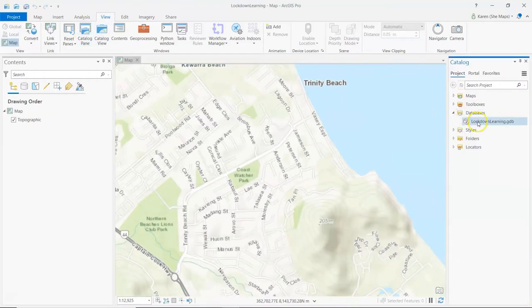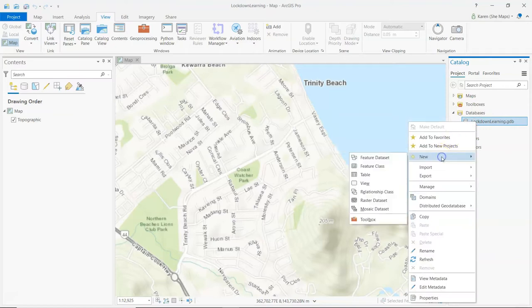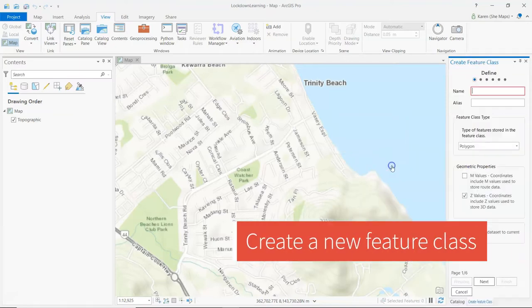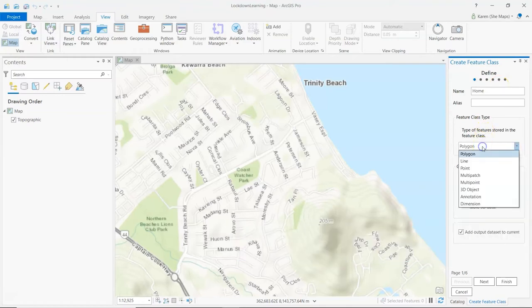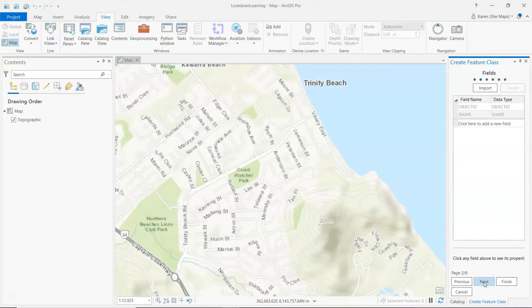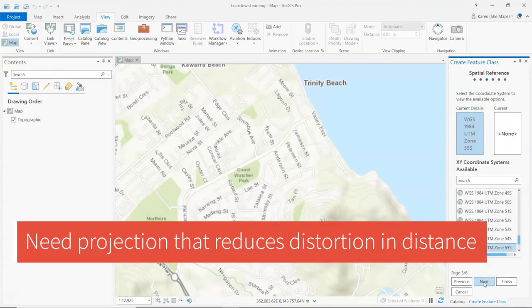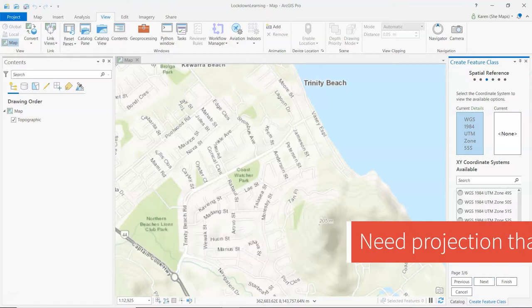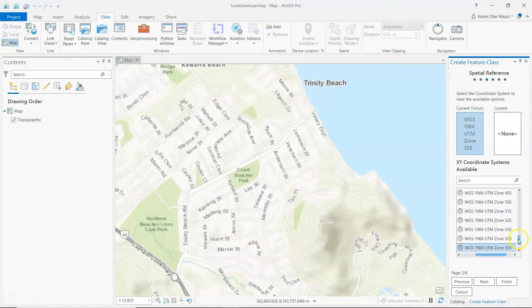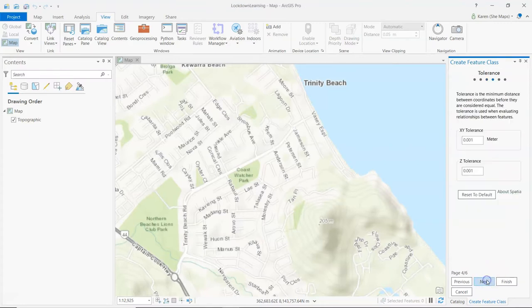Let's go into the databases for this particular project. I am going to add a new feature class. I'm going to call it home and it's going to be a point. Now, importantly, because I'm interested in thinking about how far I'm able to go during lockdown, it's super important that I have a projected data set. I'm going to work with WGS 84 UTM Zone 55 South. But of course, you've got a huge range of different ones you might be able to work with. Just work out your own first.